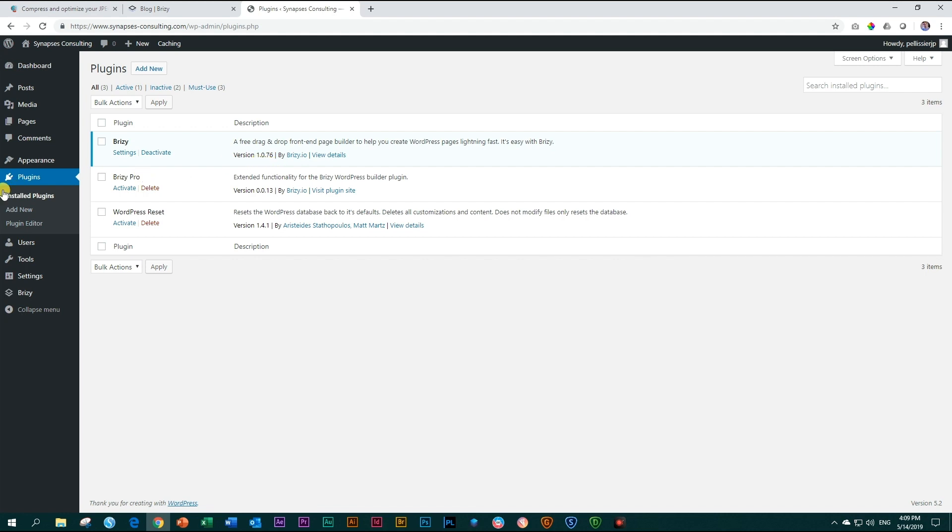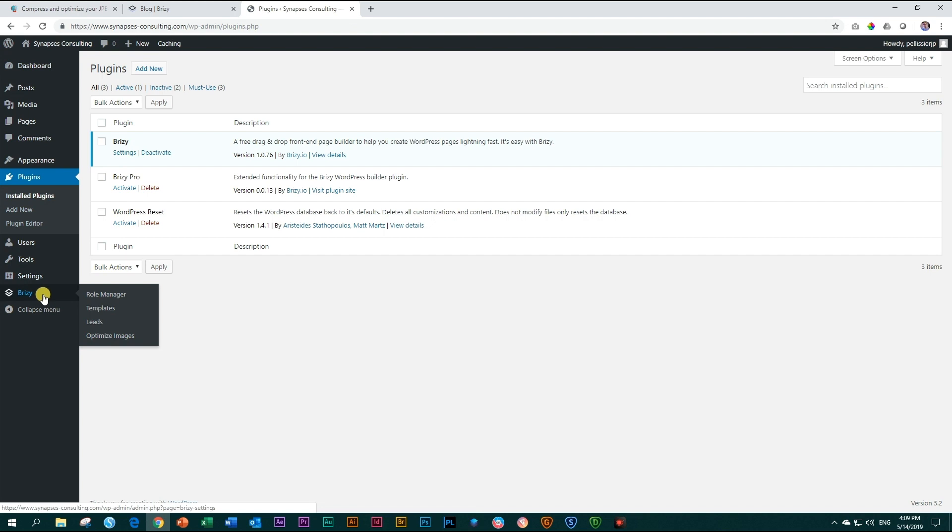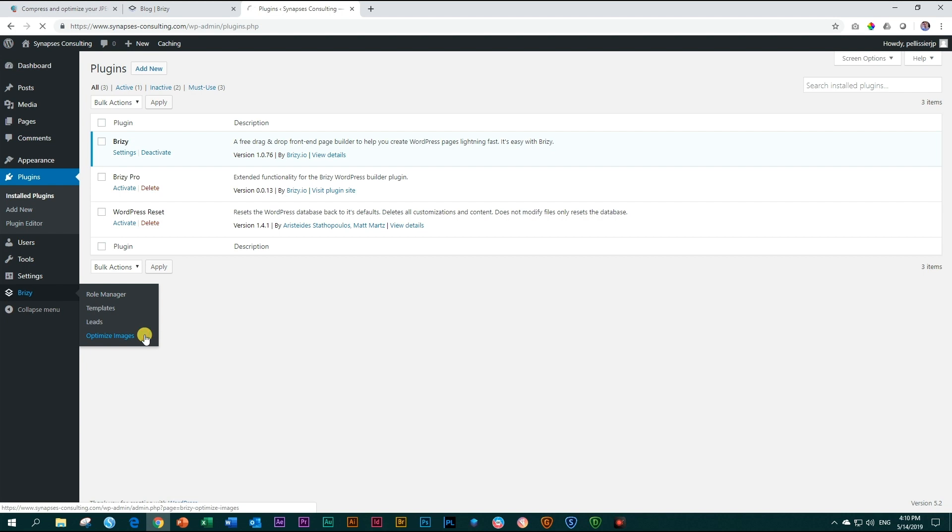Go to the WordPress dashboard panel on the left, hover over Brizzy, and now you will see this option here, optimize images. It's beautifully integrated and all you need to do is click on it.